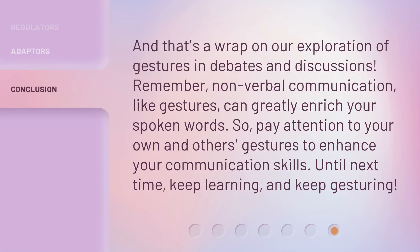And that's a wrap on our exploration of gestures in debates and discussions. Remember, nonverbal communication, like gestures, can greatly enrich your spoken words. So pay attention to your own and others' gestures to enhance your communication skills. Until next time, keep learning and keep gesturing.